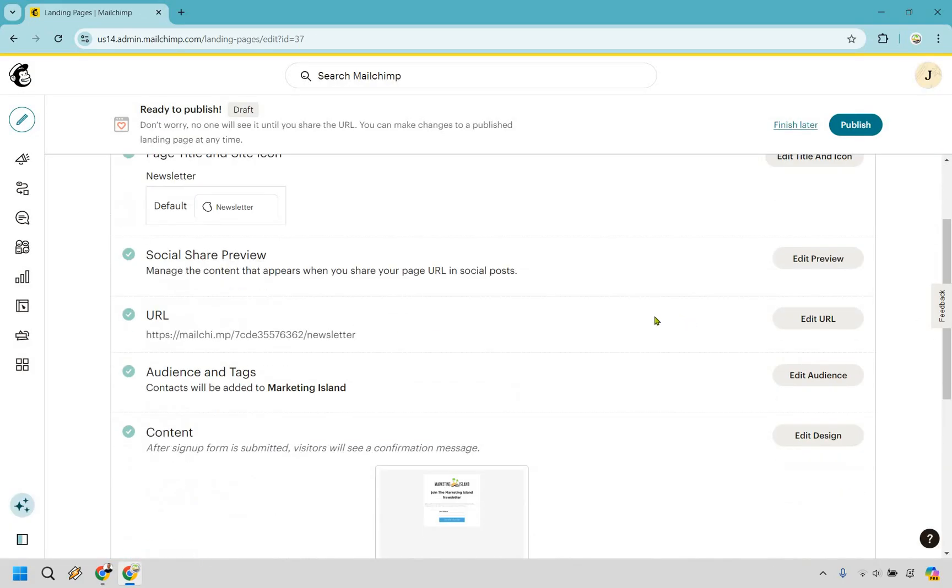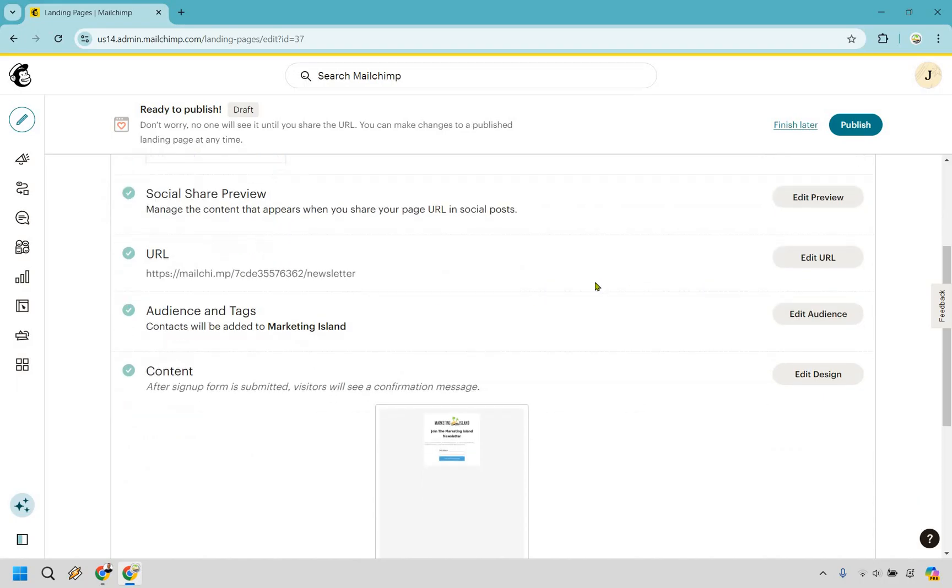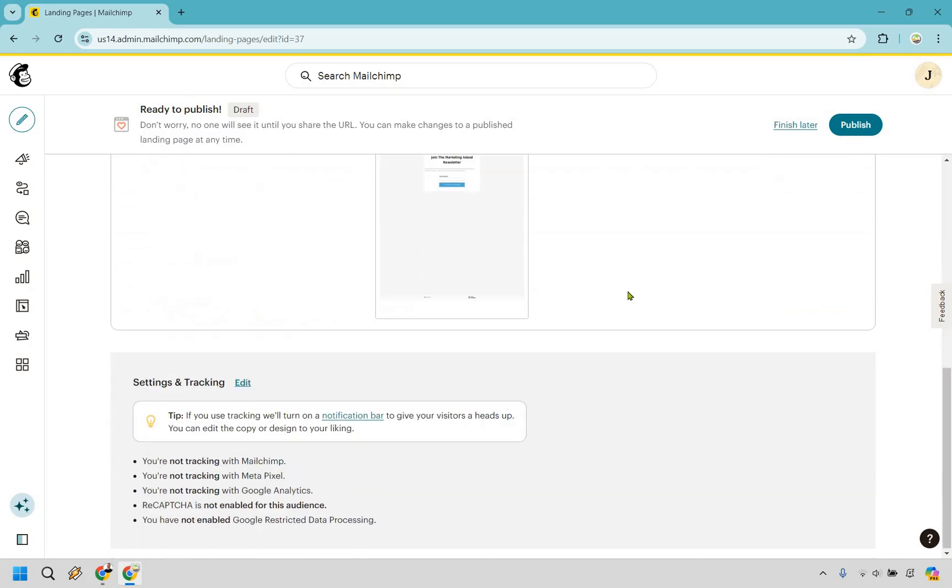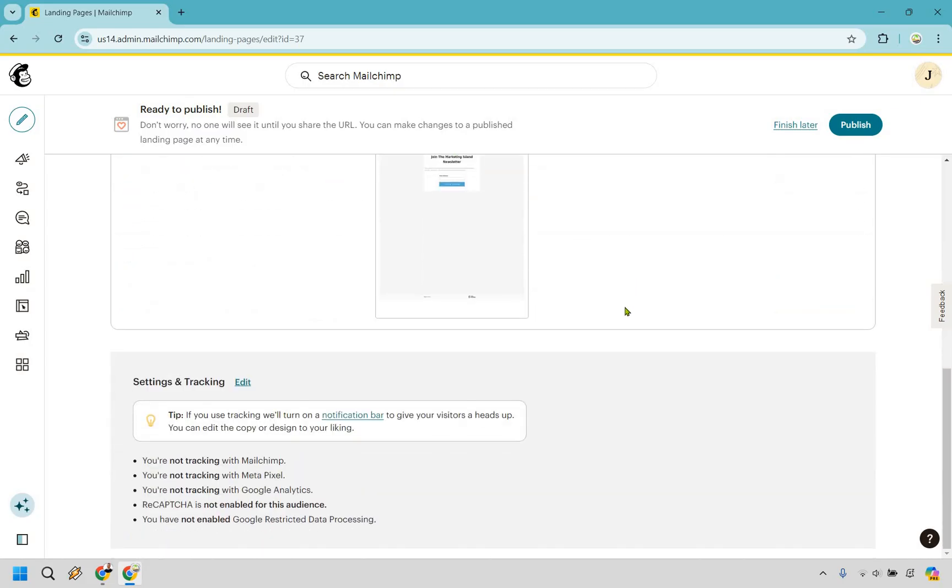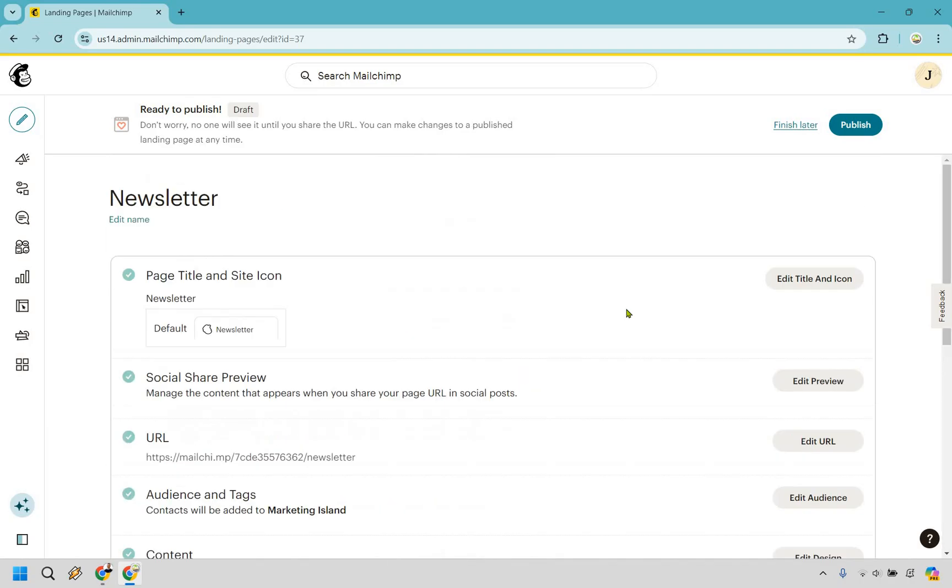So it's just showcasing the URL in case we wanted to change that. We can do that. Pretty self-explanatory. Audience, once again, they're going to be added to Marketing Island. Once again, the big reason why we did that in the beginning. And just some other tracking and things in case you need to utilize that. Last but not least here, what we want to do is click on publish.